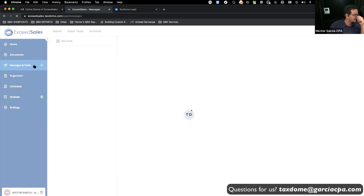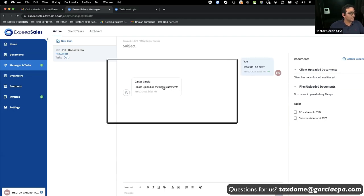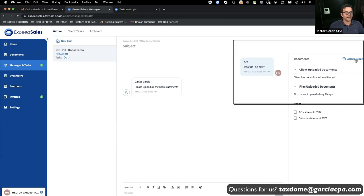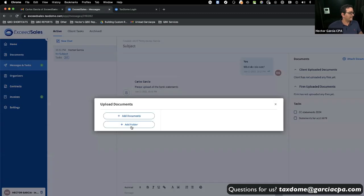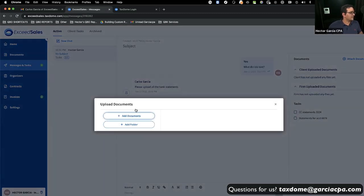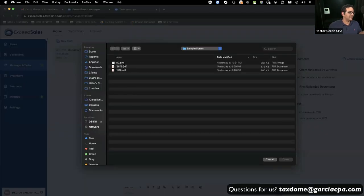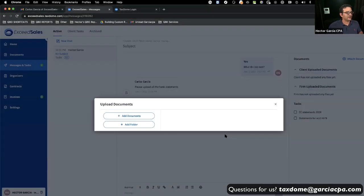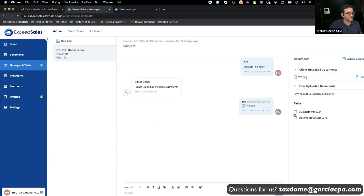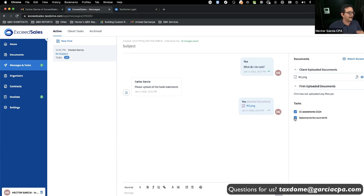Going to Messages and Tasks, I see the reply saying 'Please upload all the bank statements.' I can upload from here — click Add Document, find my bank statements, click Open and Upload. As a customer, I uploaded everything I was supposed to, and there's that checklist as a quick reminder of what I'm supposed to be checking. Can the customer upload the wrong or incomplete things? Yes, that happens all the time, but at least you gave them a quick checklist.